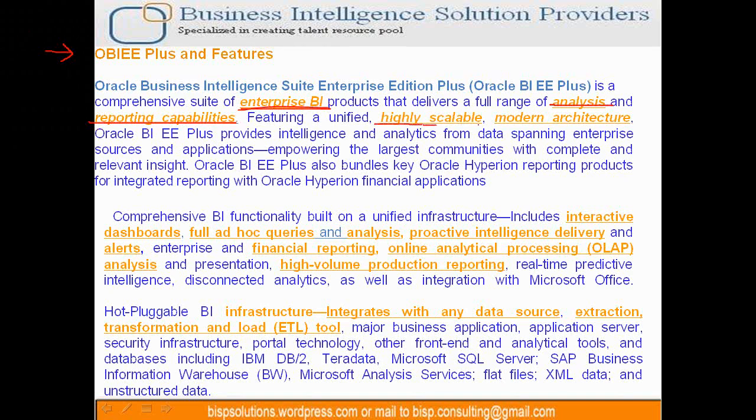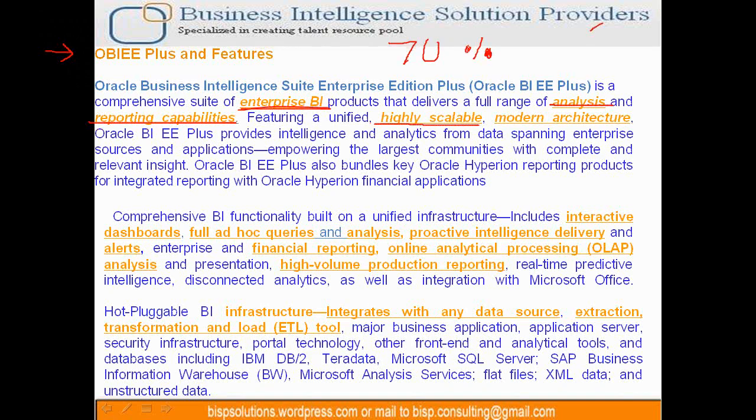It's highly scalable. If I design my reporting for 400 users and now I have 500 users, we can add more servers, scale it, provide load balancing and various techniques. Scalability depends 70% on your underlying database and 30% on the reporting site. Your architecture should be designed at the reporting layer in such a way that it can support scalability. OBI contributes only 30%.